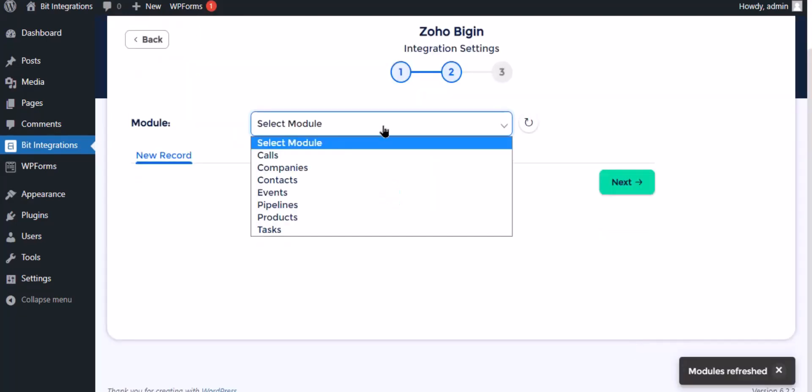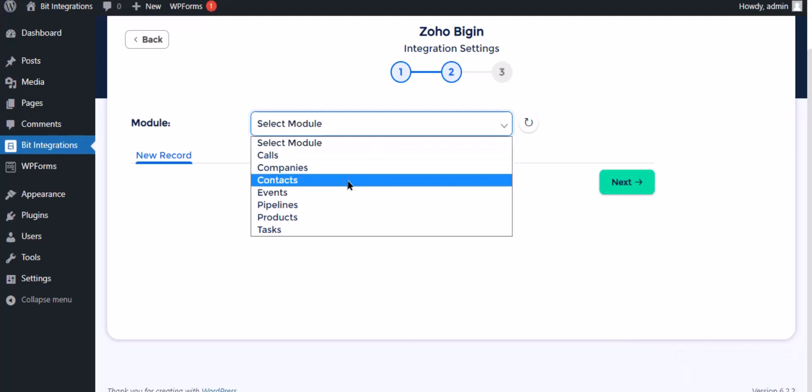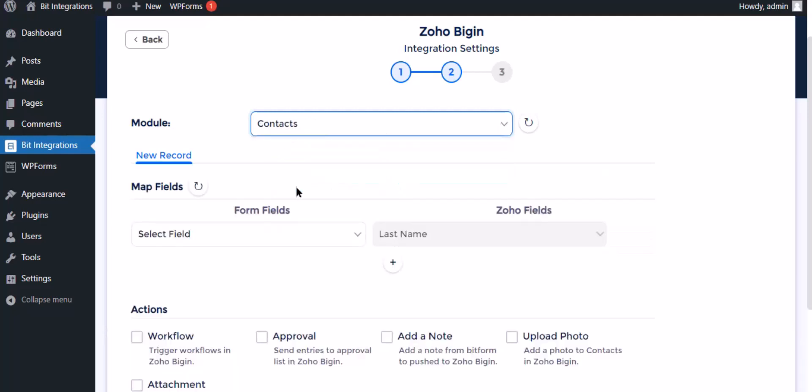Select the respective module as you want. Now map the field.